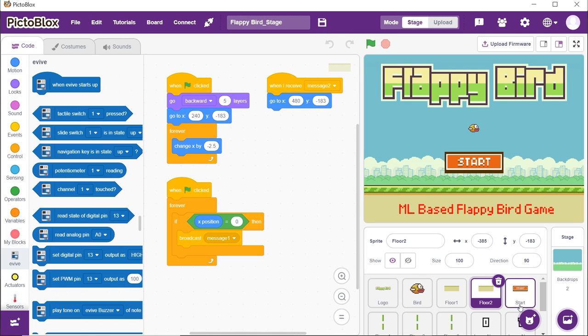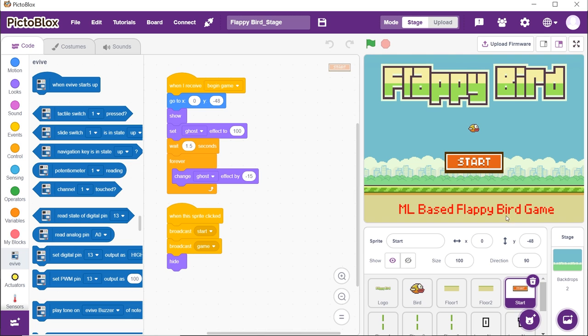Then comes the sprite of the start button, which upon clicking, starts the game.